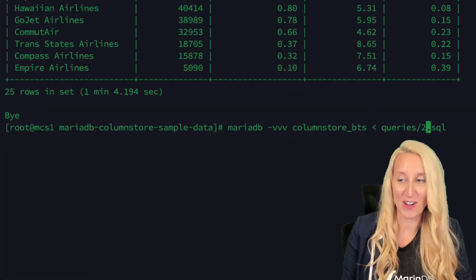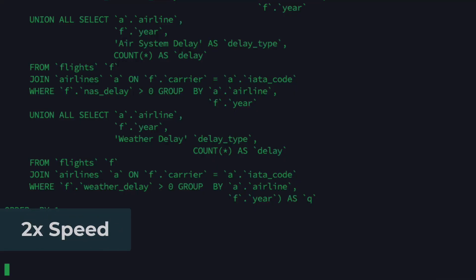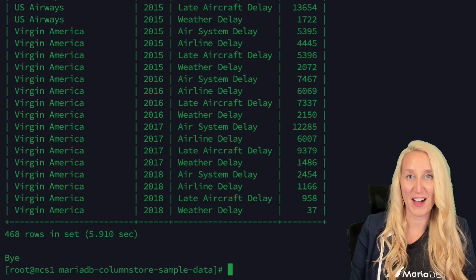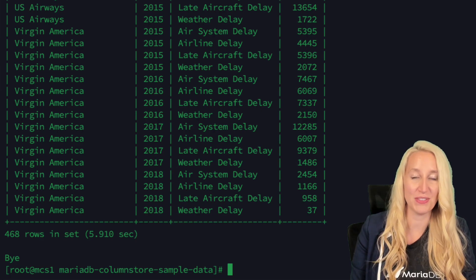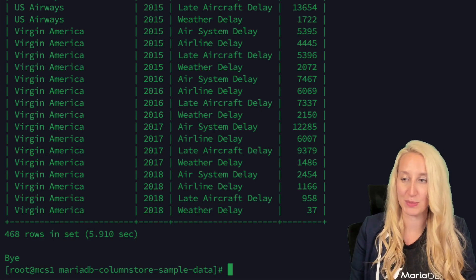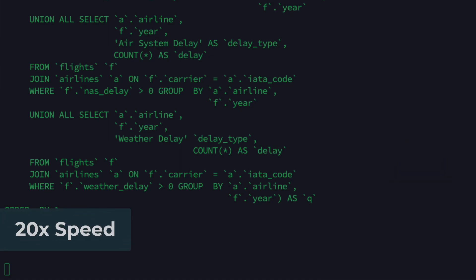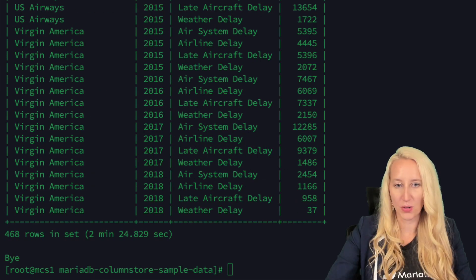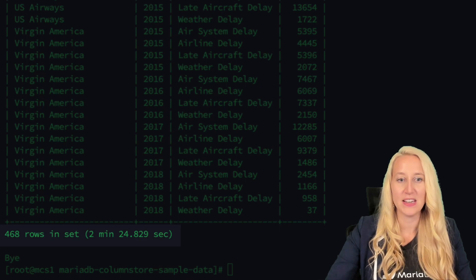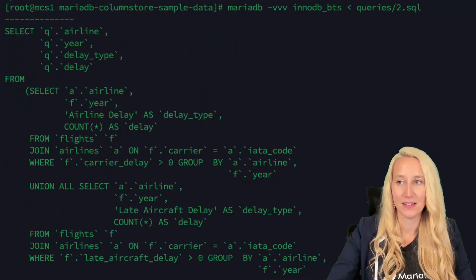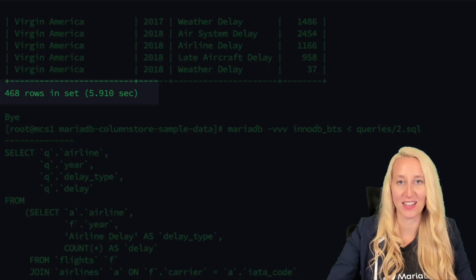On to query two. 5.9 seconds to return those 468 rows on the ColumnStore tables. Now let's see how InnoDB does. InnoDB executing at two minutes and 24 seconds versus the 5.9 seconds that ColumnStore was able to return that analytical query.